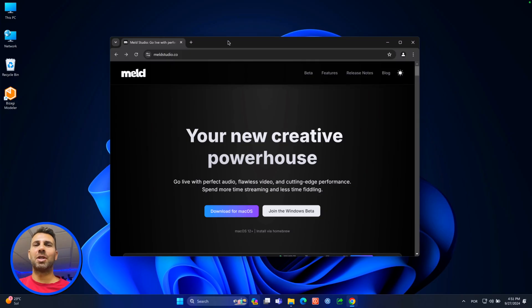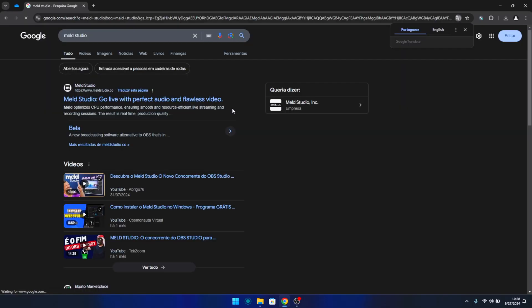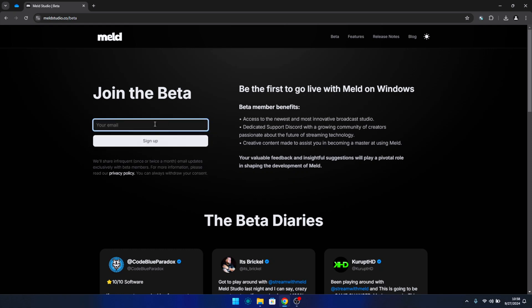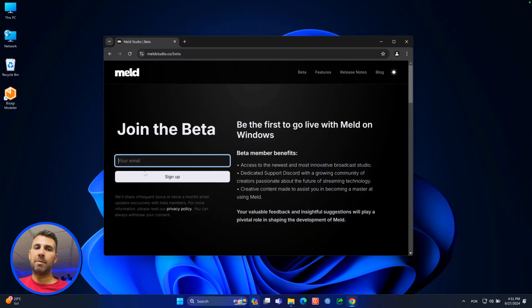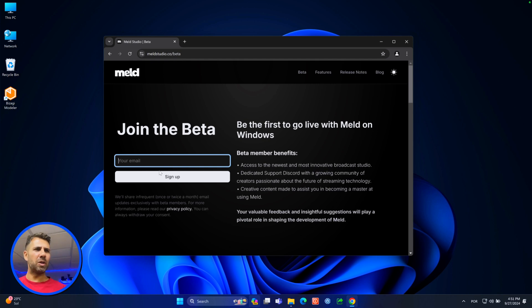Now let's go to the desktop. Here I have the Melt Studio website — just search on Google for Melt Studio. If you have macOS, download for macOS. If you have Windows, press 'Join the Windows Beta' and insert your email. You'll have to wait one or two days, receive a confirmation email, and then in a couple of hours you will receive the link to download and install on Windows.